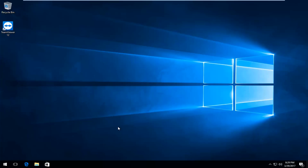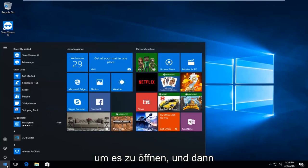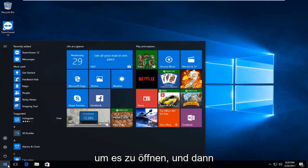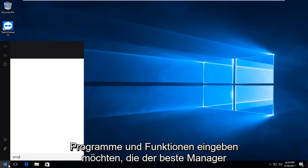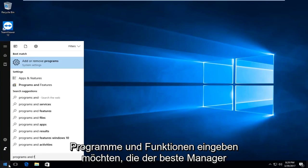We'll start by going to the start menu and left-clicking to open it. Then type in programs and features.